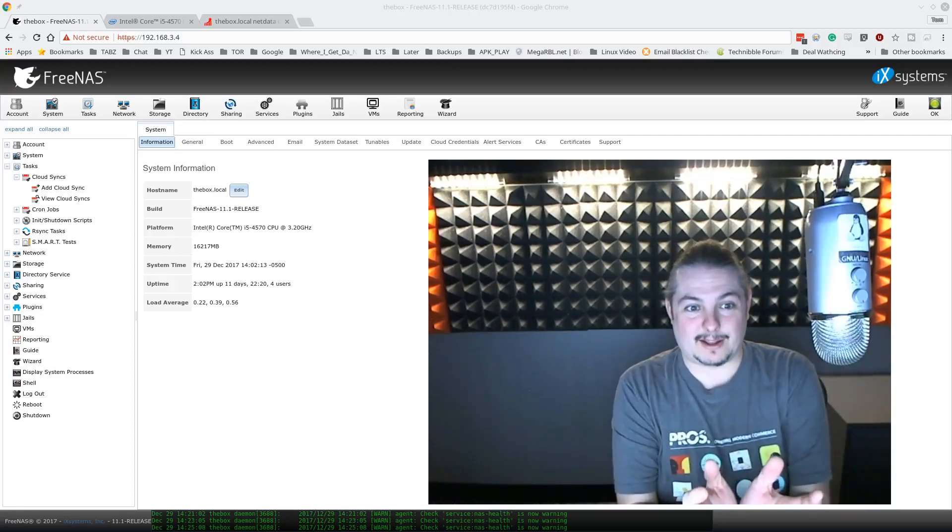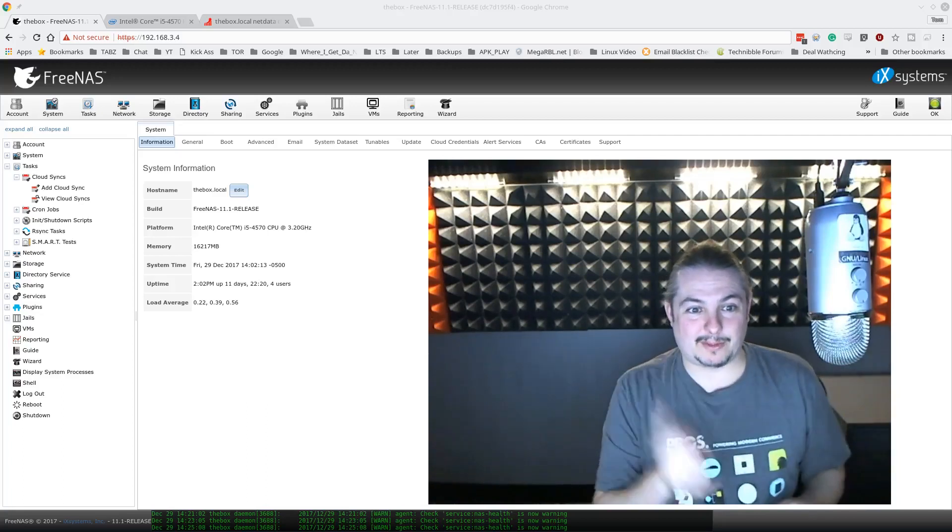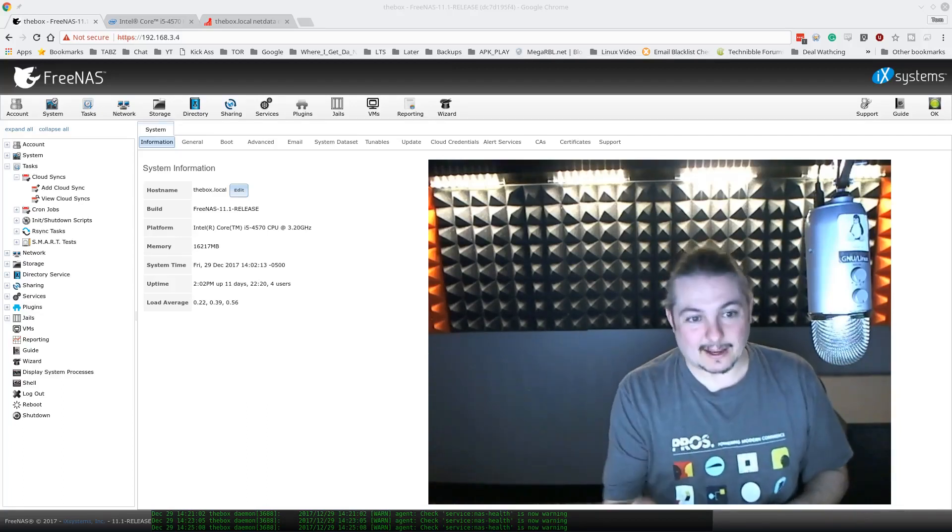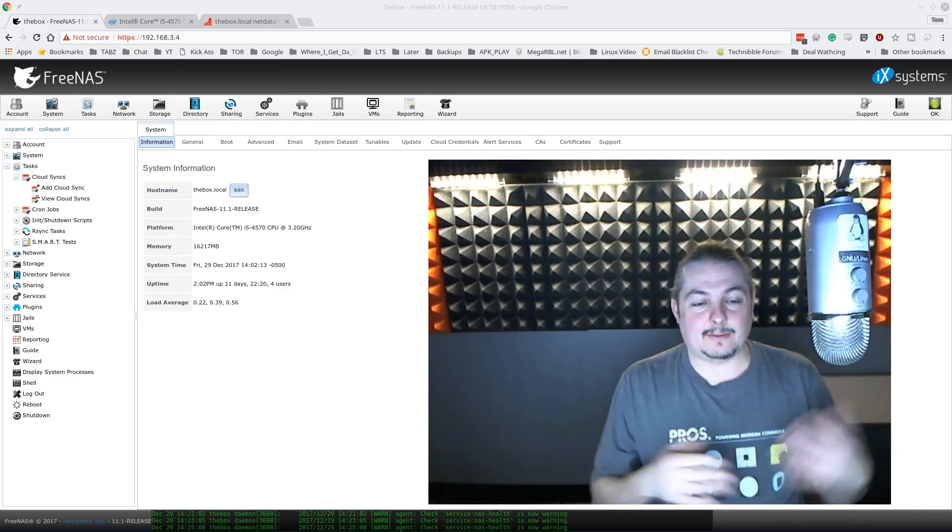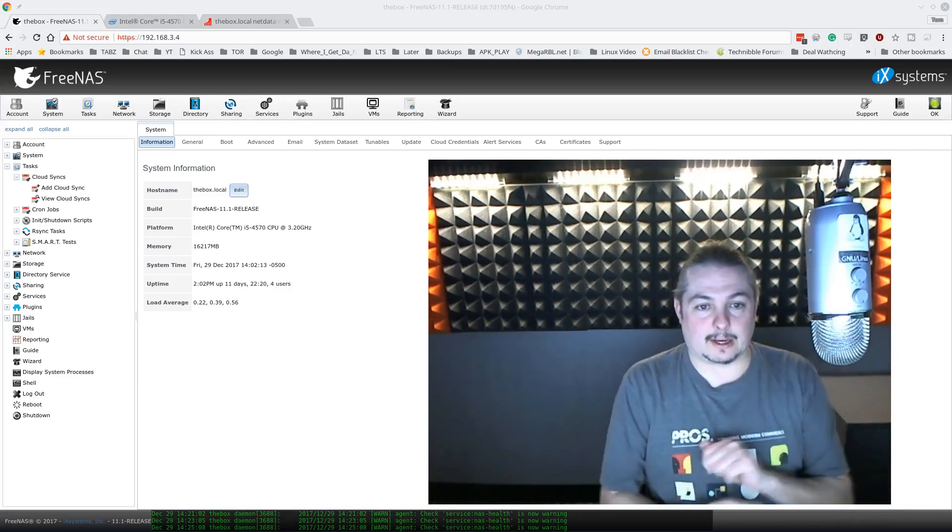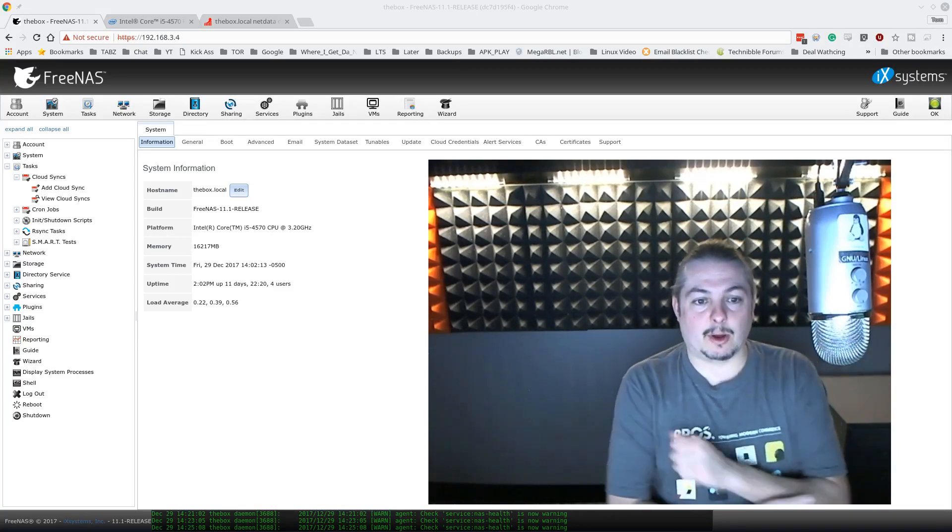Hello, FreeNAS fans and people who want this question answered like I did. So I did a video a few days ago. If you didn't know, I'll link it in the description below.